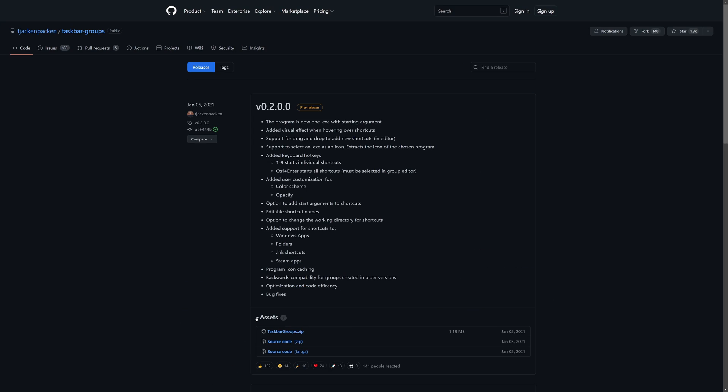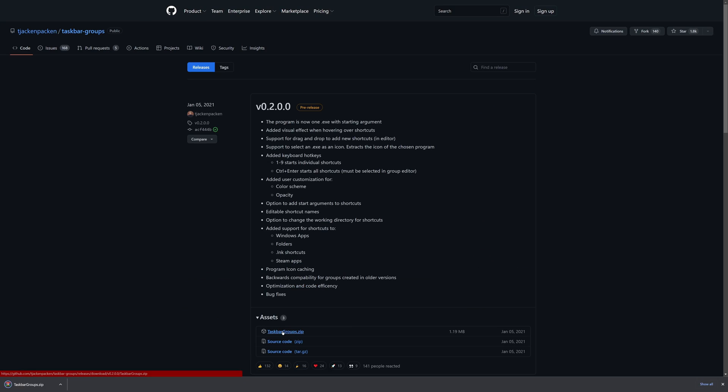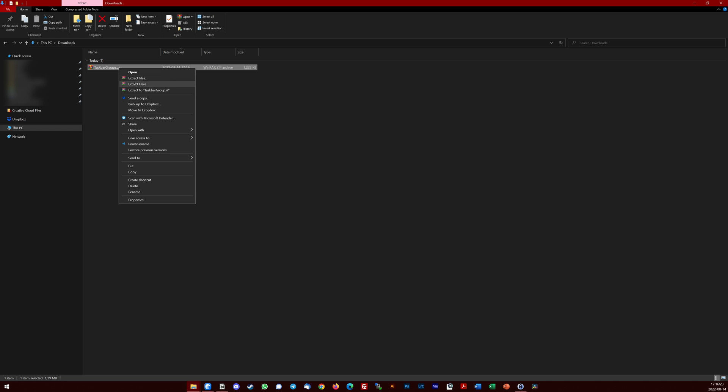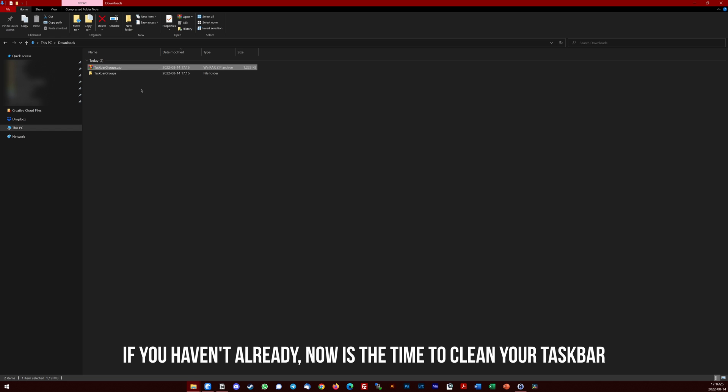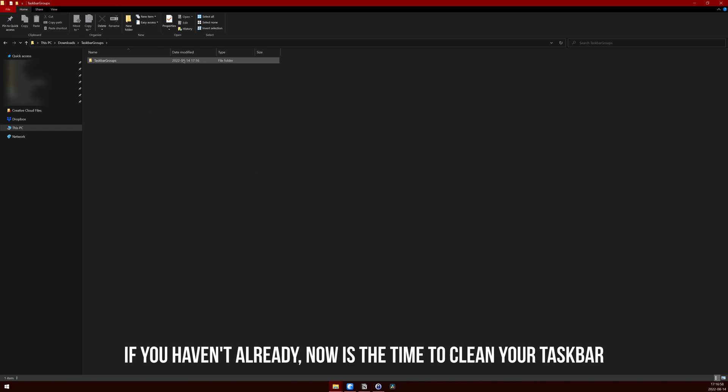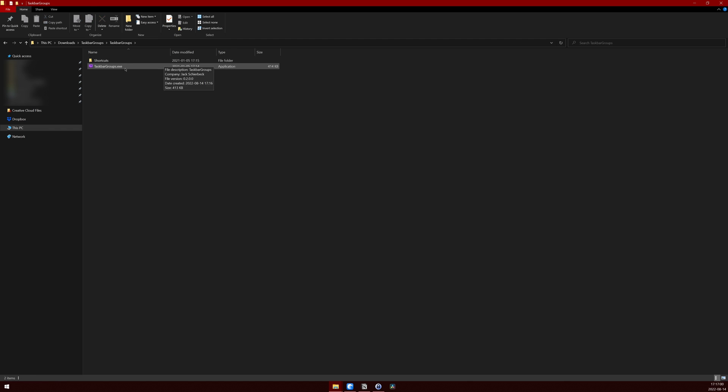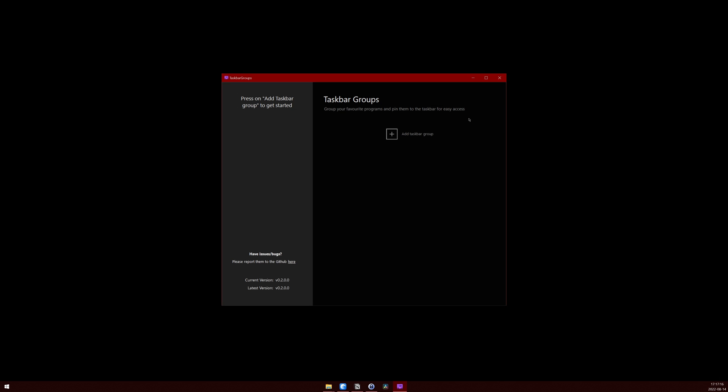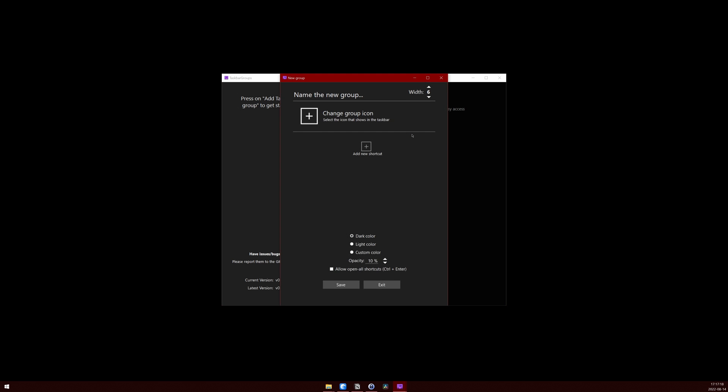After you download the latest release from GitHub, go ahead and unzip it to your desired destination. Run the taskbar group's executable file inside of the extracted folder and press on add taskbar group to create a new folder for your taskbar.